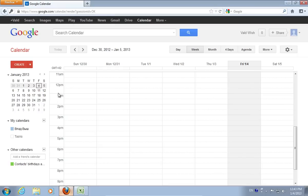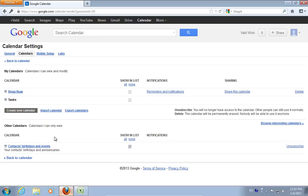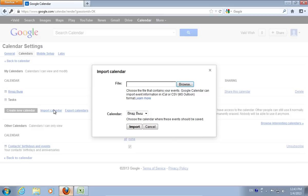Click on the arrow on the right and choose Settings. On the following web page, choose Import Calendar.